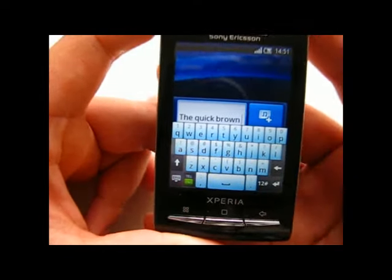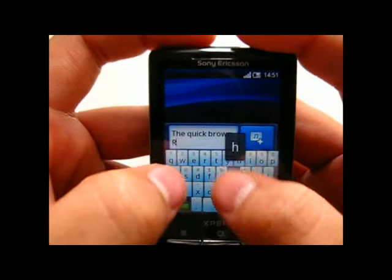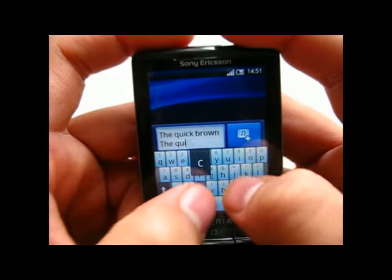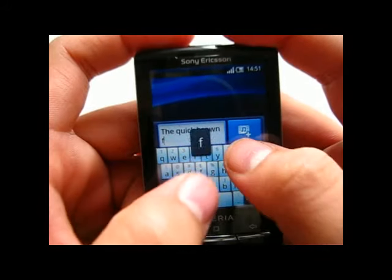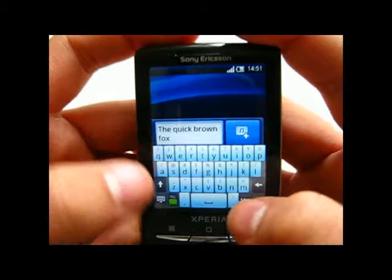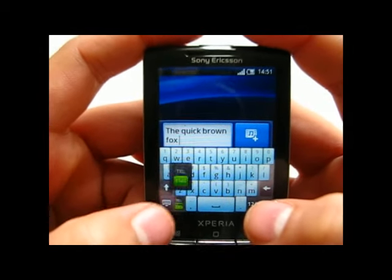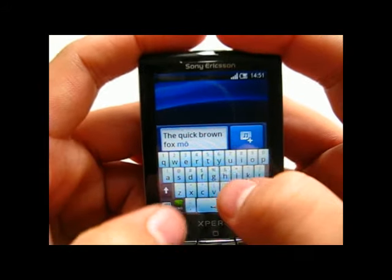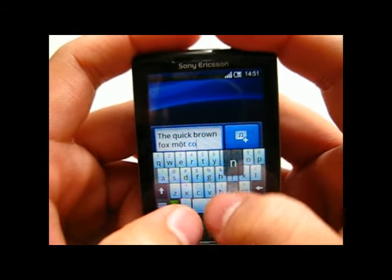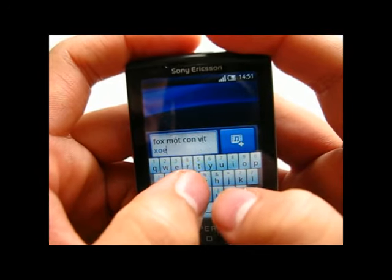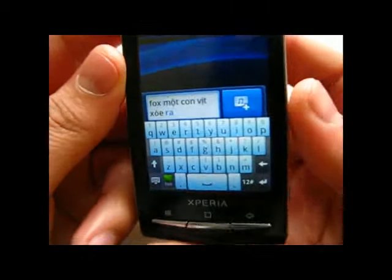Here I introduce the Vietnamese input method. It basically has the very same function that the UTC keyboard has, and it looks pretty much the same. It also has the ability to type Vietnamese.